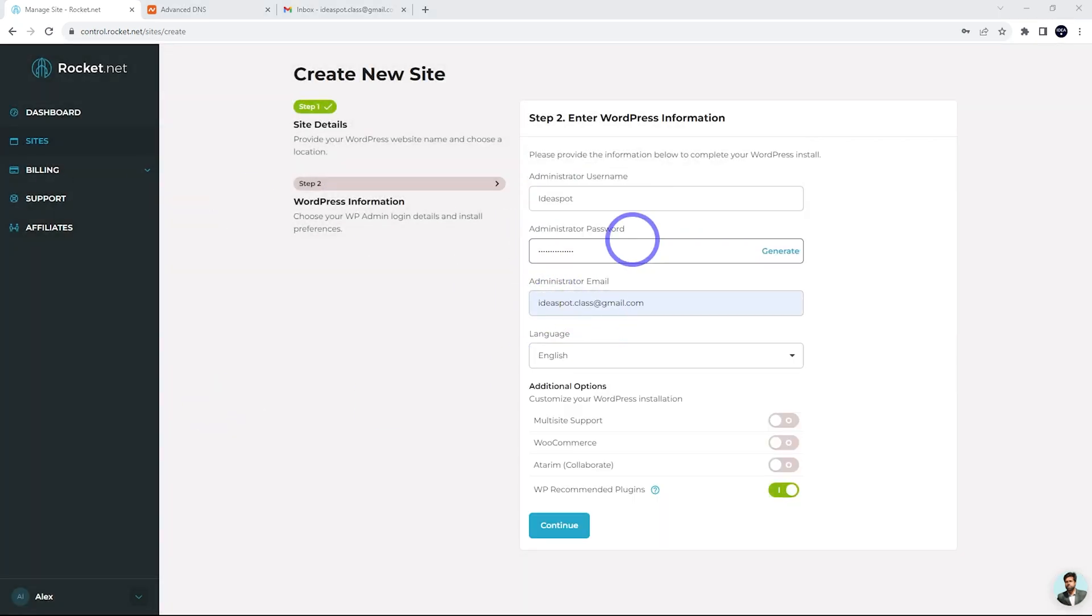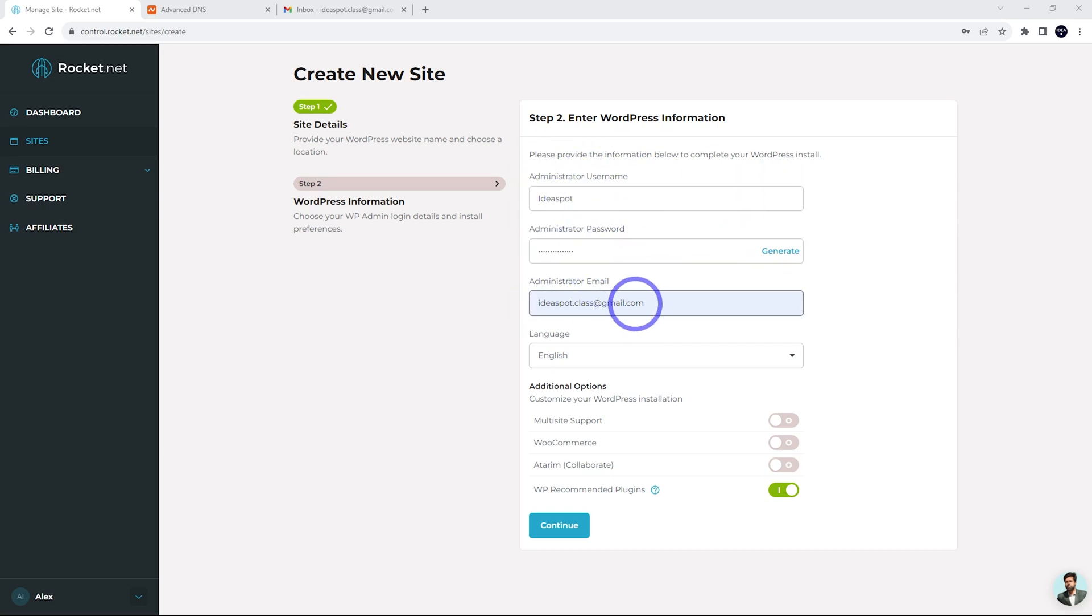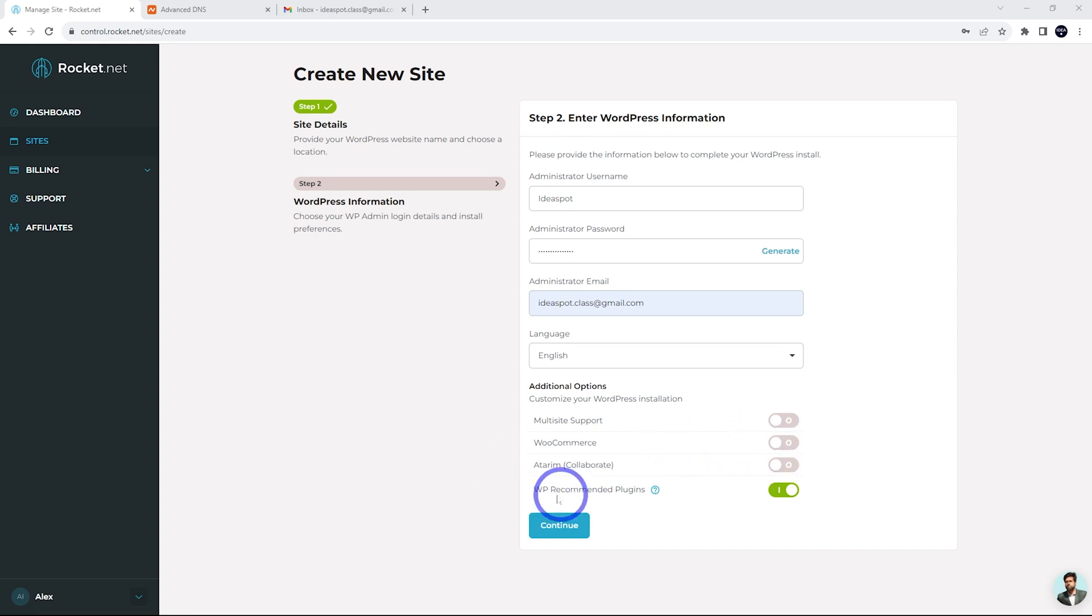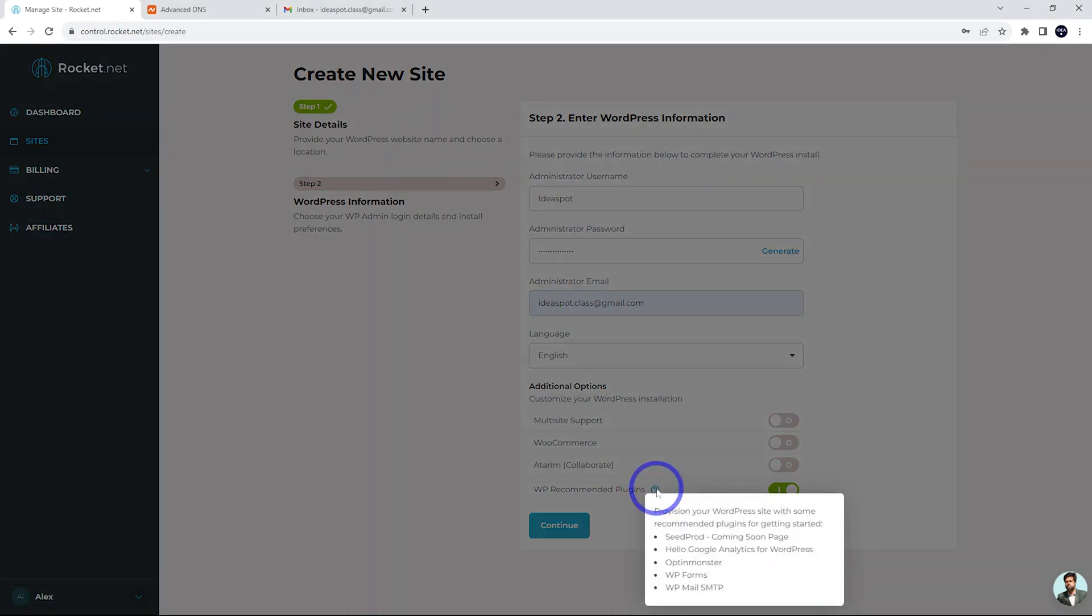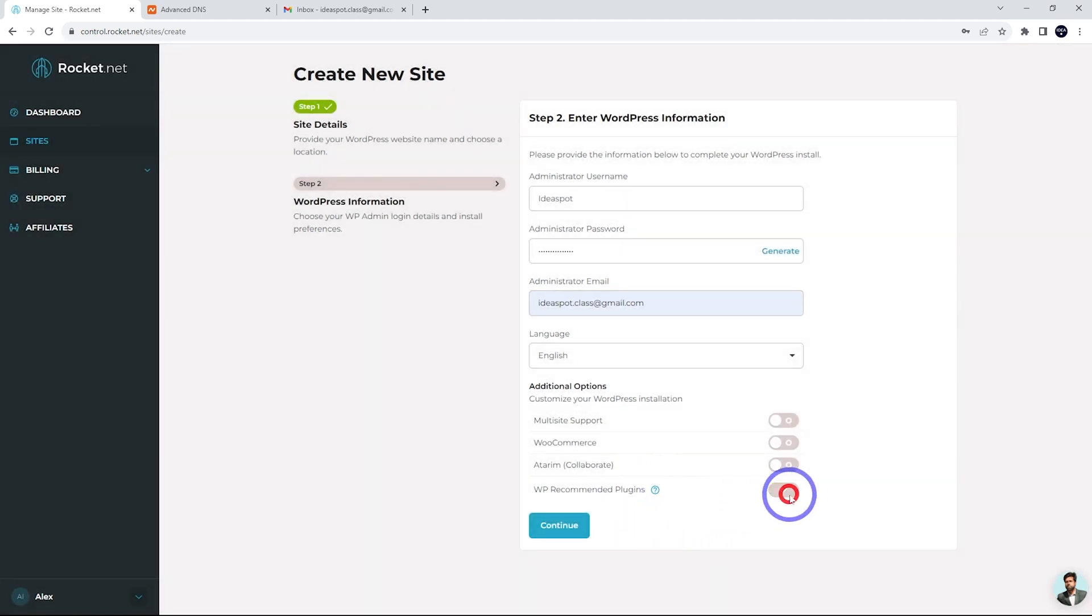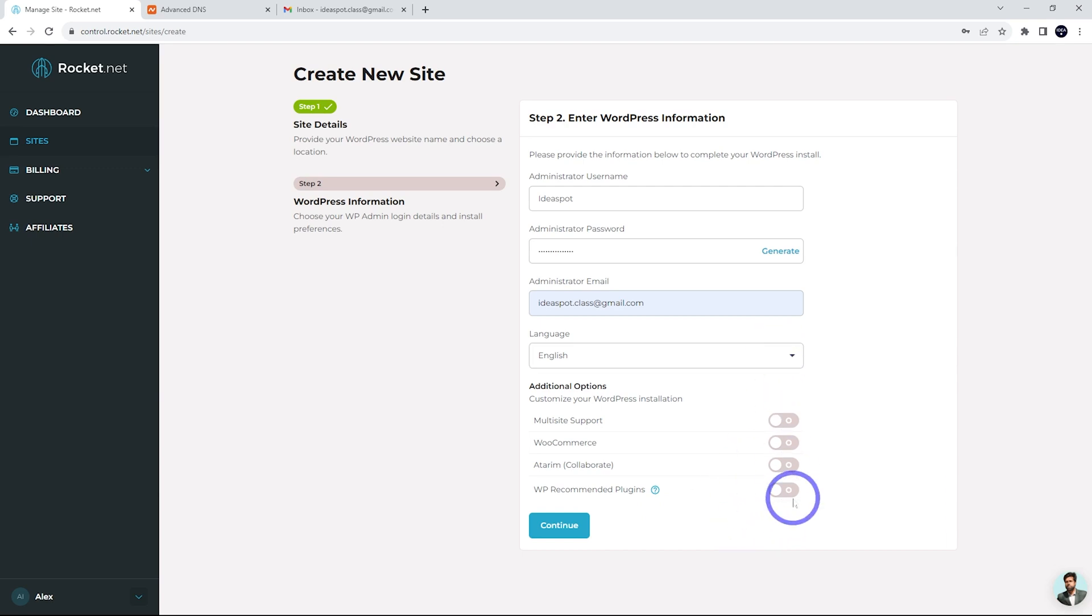Then we just put in our WordPress credentials. So just set up a admin username, password and admin email here. There's some additional options here. Now I've noticed that WooCommerce is turned off. It doesn't mean you can't use WooCommerce. If you don't select it, you can always install WooCommerce manually later. And there are some recommended plugins here. Looking at that, it says they are seed prod, hello, Google analytics, opt-in monster, WP forms and WP mail. I'd rather just have a nice clean install. So I'm going to turn that one off personally, but these are all up to you. It doesn't really matter. Go ahead and continue.